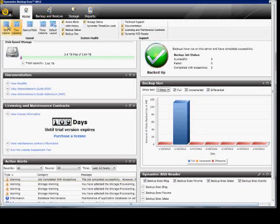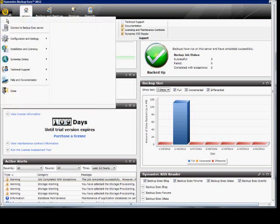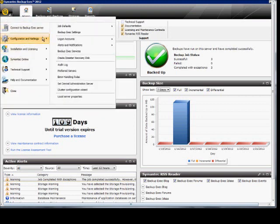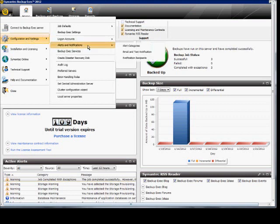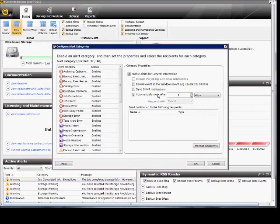In Backup Exec 2012, I'm going to show you how to enable, disable, and customize alerts. First, go to the icon in the upper left corner, go to Configuration and Settings, Alerts and Notifications, and then Alert Categories.